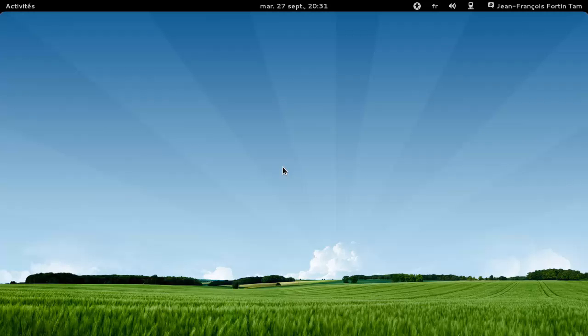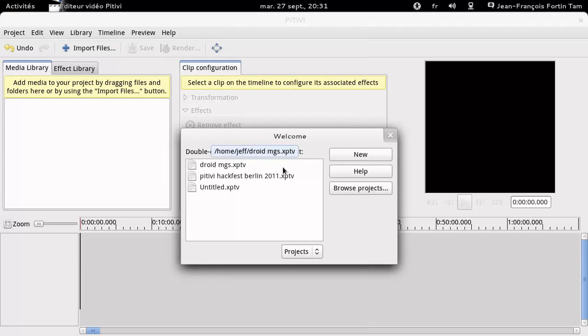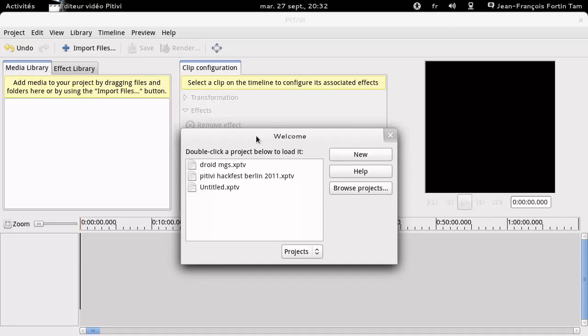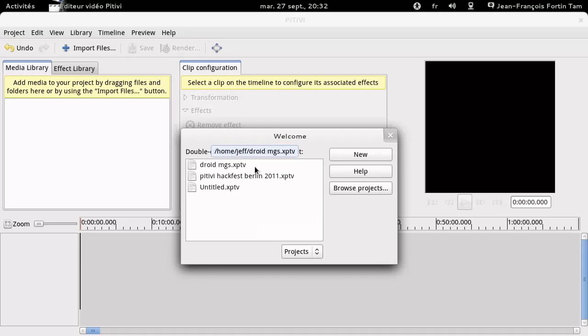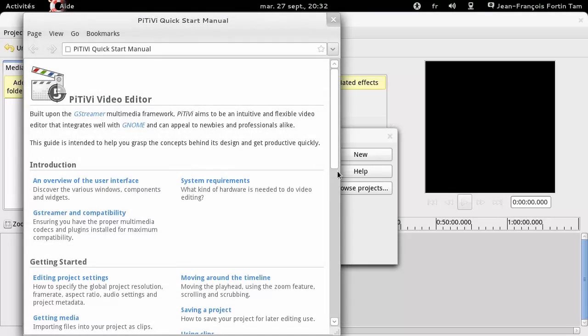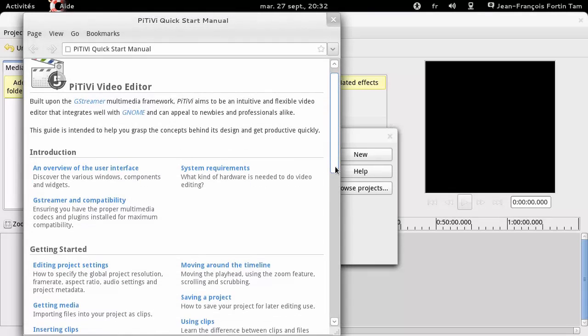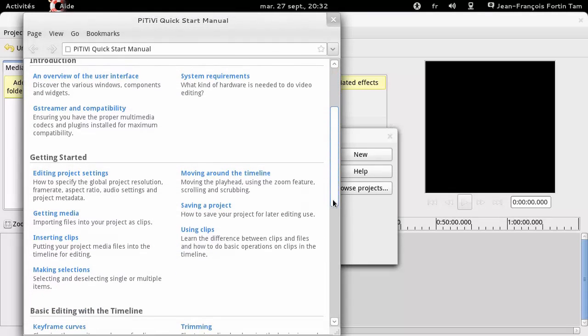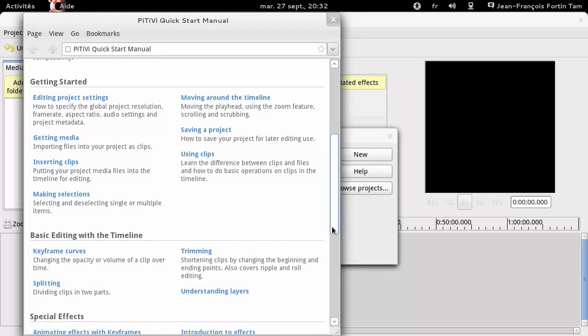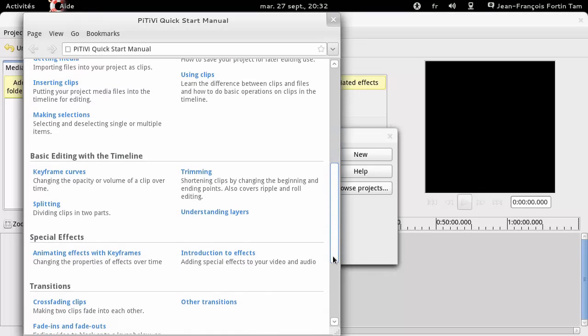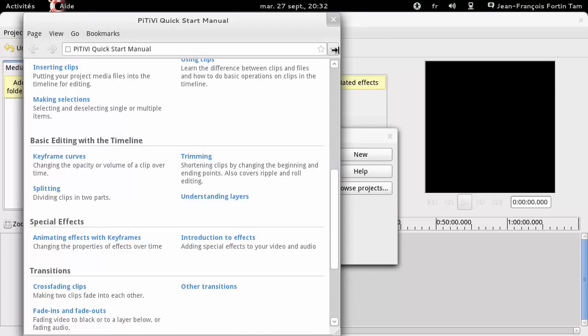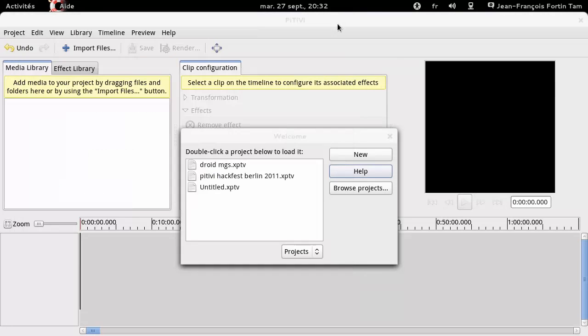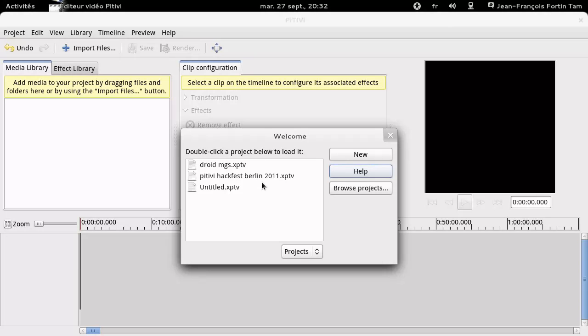The first thing you will notice when starting PTV now is the welcome dialogue. This dialogue was designed to not get in your way but rather make you more efficient. For example, it allows you to open your recently used projects with only 2 clicks. It also allows you to access our topic-oriented user manual in which many design decisions are explained. This user manual is also available directly on the PTV website. For now, let's load an existing project I made.